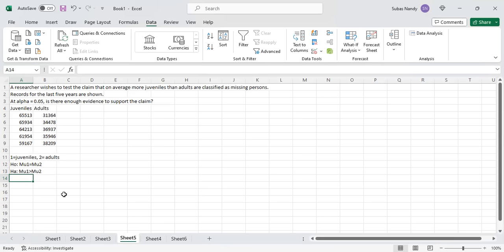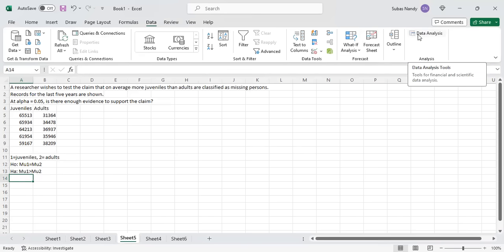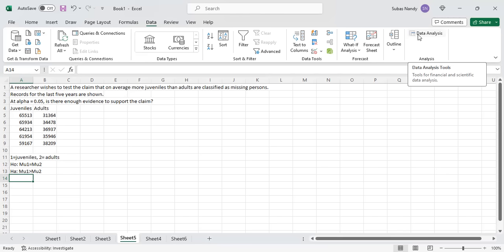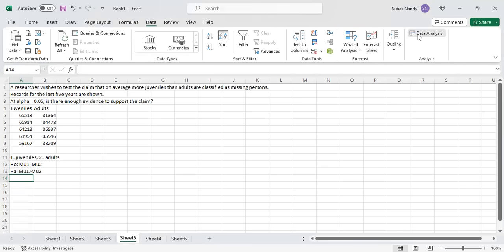We are on the data screen in Excel, and we have the data analysis tool already incorporated. There's a video I have uploaded in my channel which shows you how to activate the data analysis toolpack, which is already there in Excel. You just have to activate it under data, and then you can click on the data analysis tool.